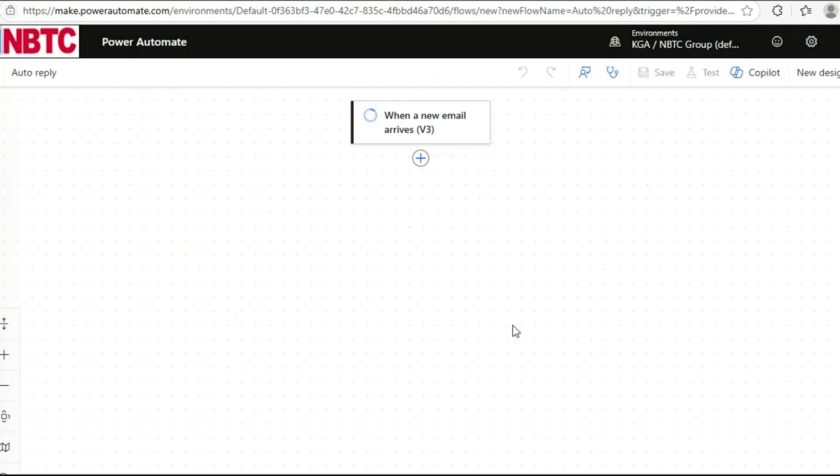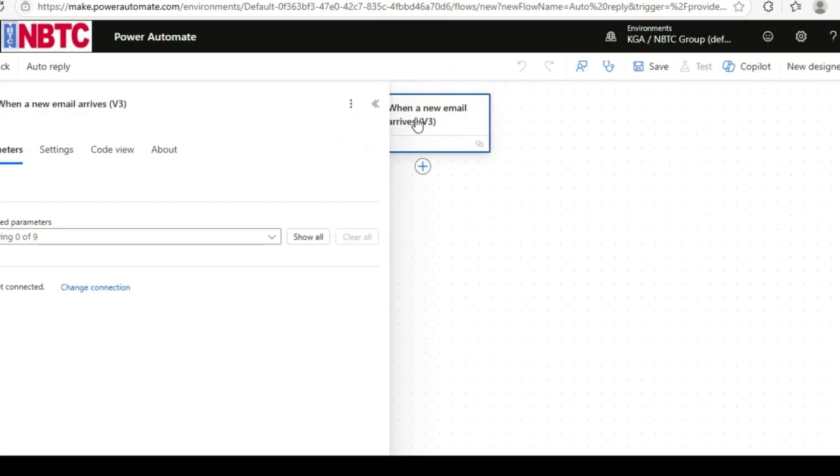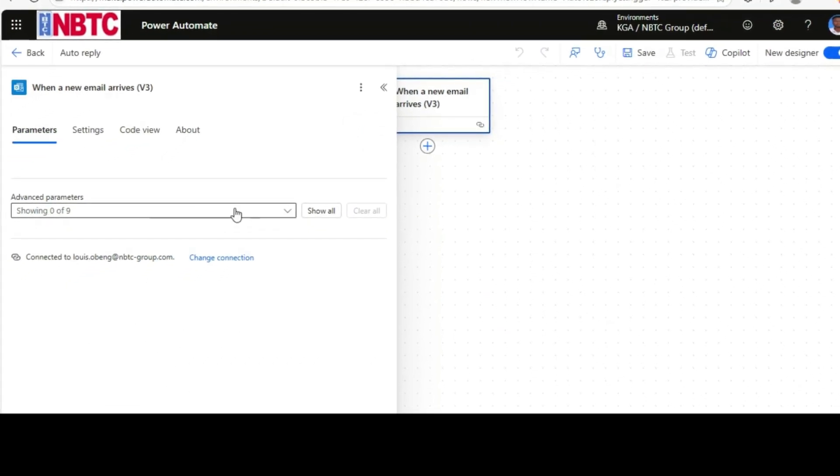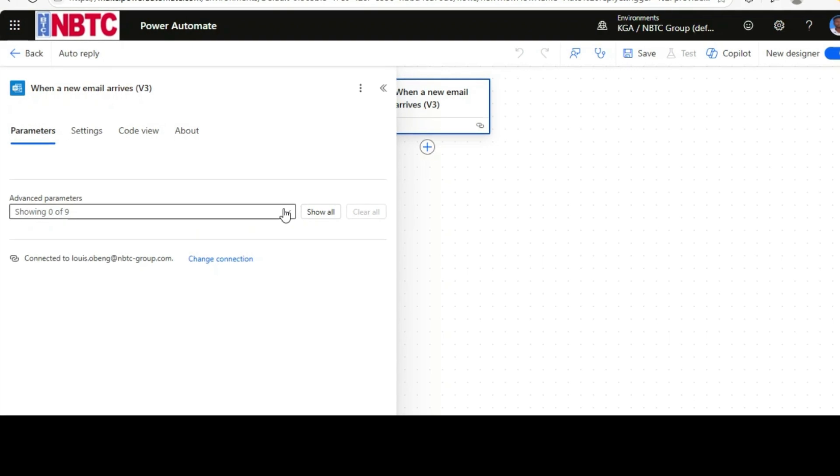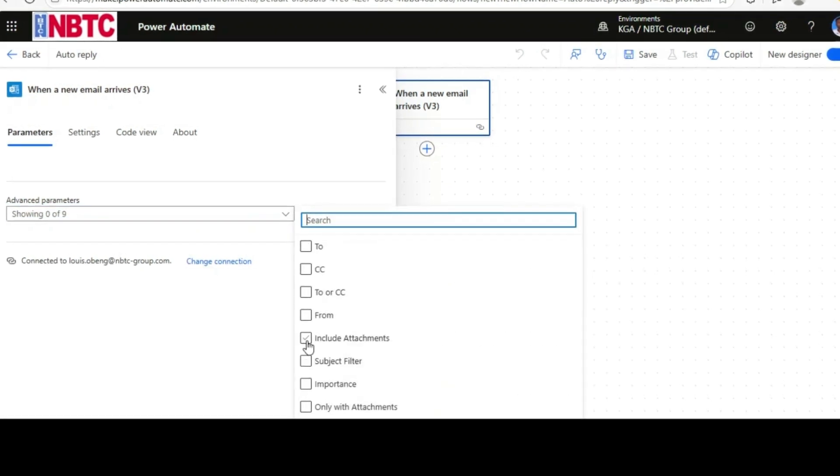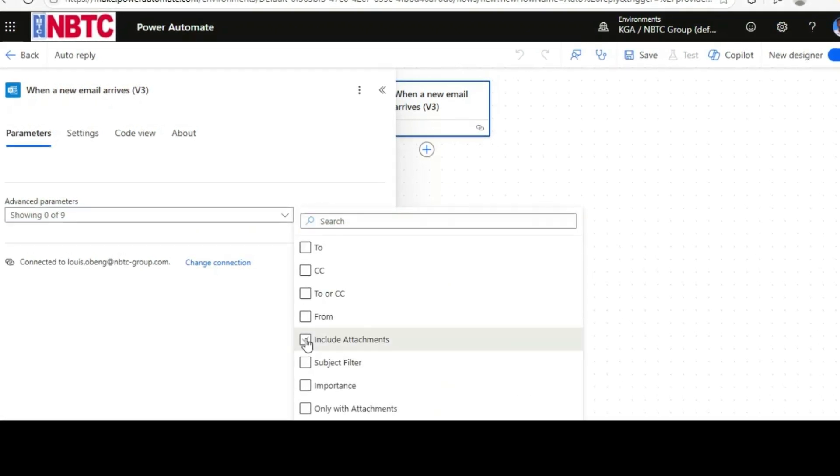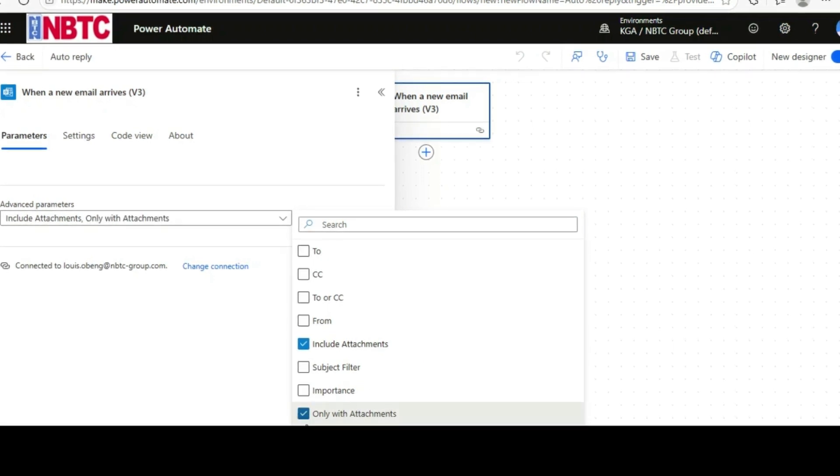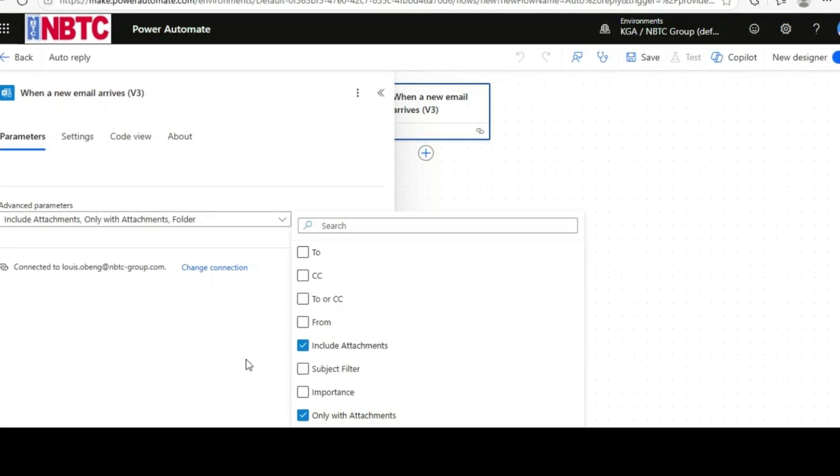Then click on the trigger. Let's choose the priorities, include attachments, all the attachments, then folder.